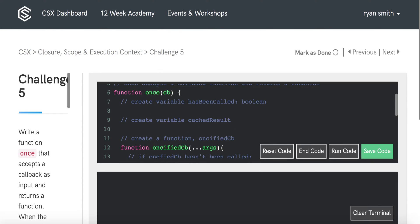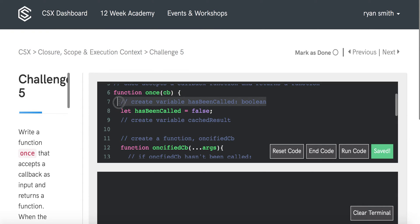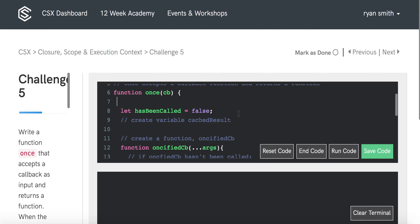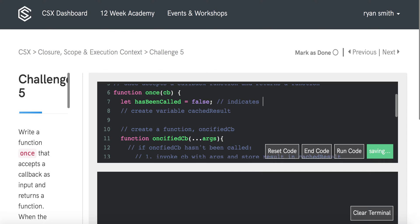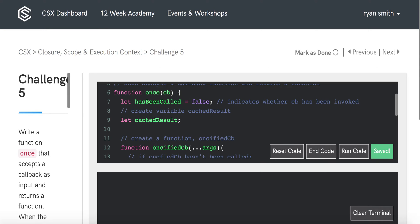Now let's write the actual code. First, we create a variable hasBeen Called — a boolean — and initialize it to false to indicate we haven't yet invoked the callback. Then we create a variable cachedResult — we won't initialize it to any particular value since we haven't invoked the callback yet, so it remains undefined for now.